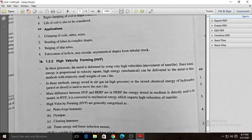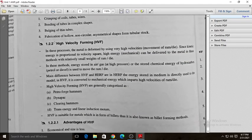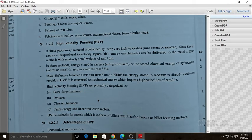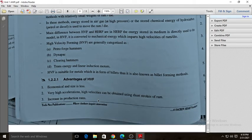In the next section, we will see high velocity forming processes, which include petroforge hammers, dynaspace, and counterblow hammers. These are the categories and classification we will cover in the next section on high energy rate forming processes.